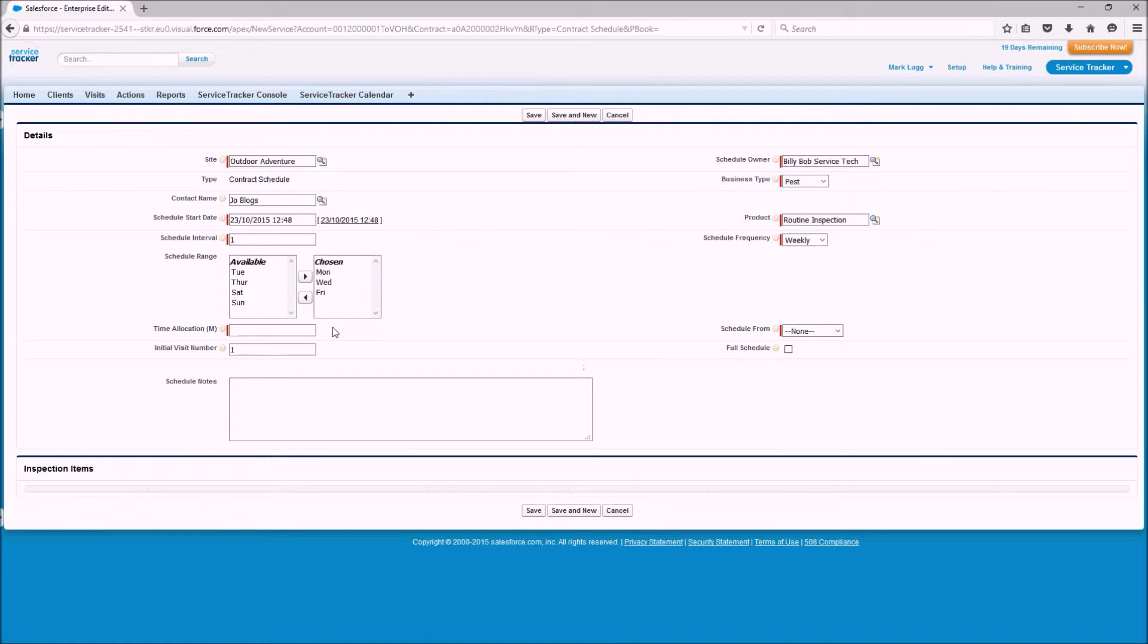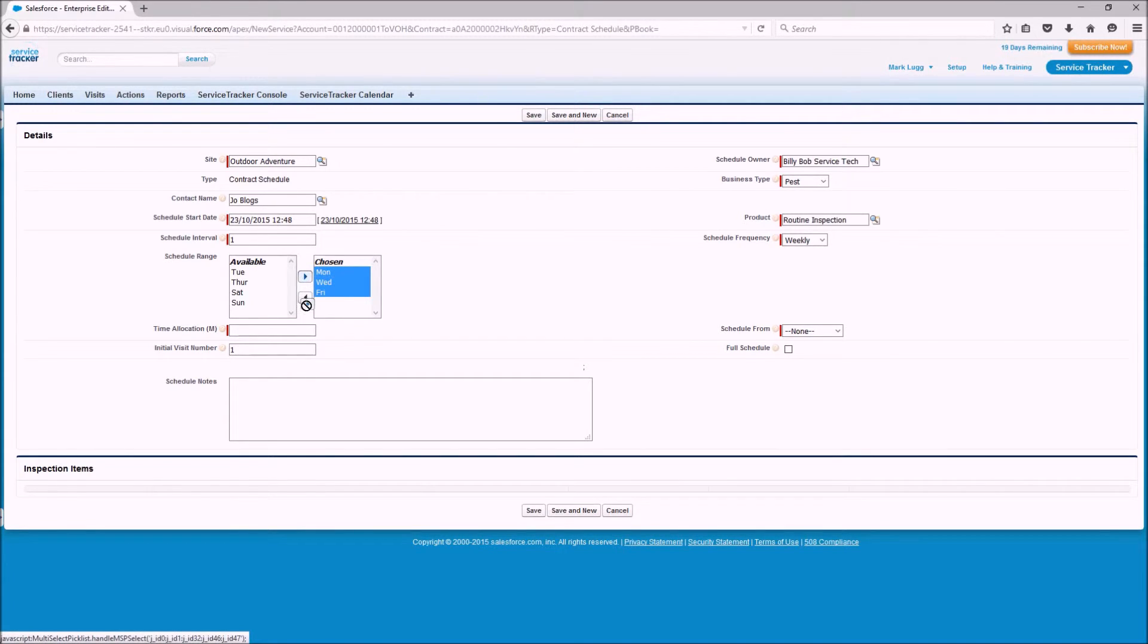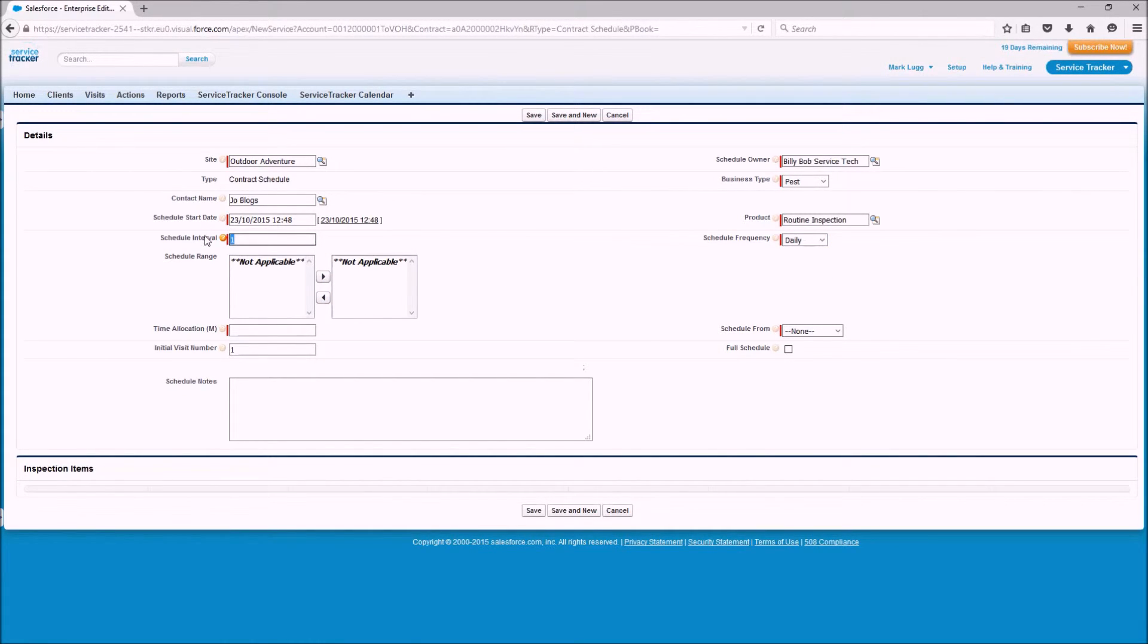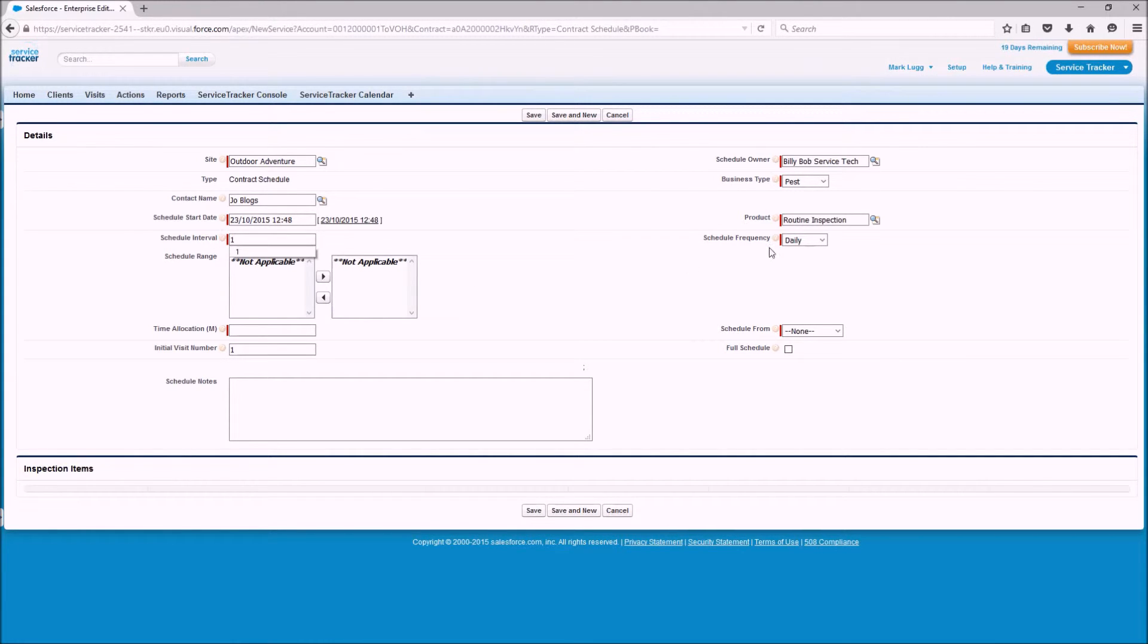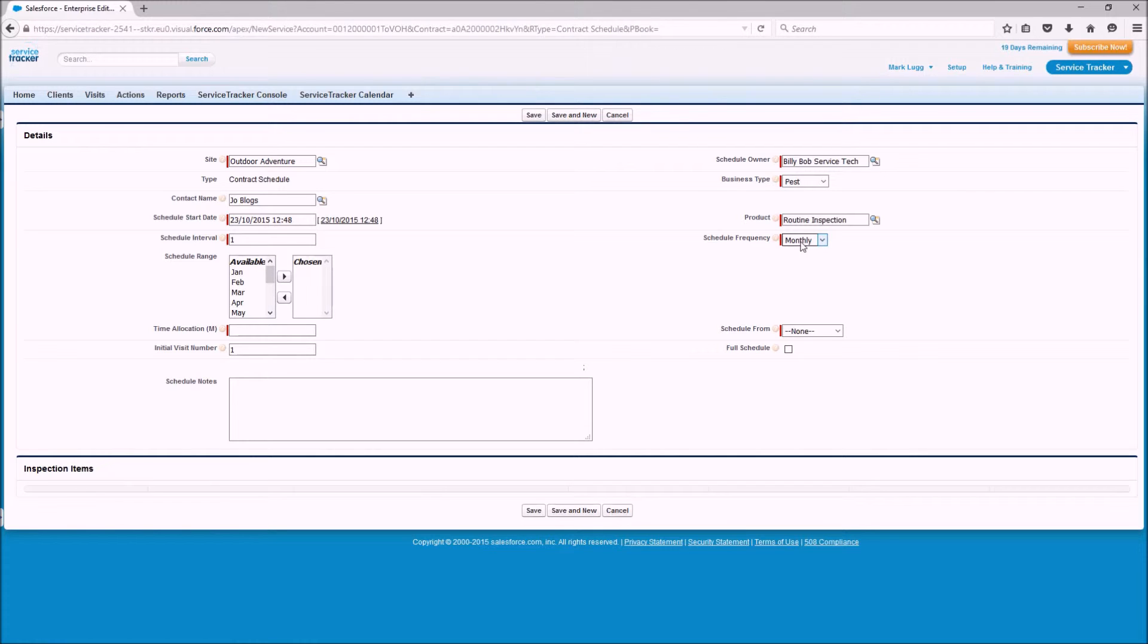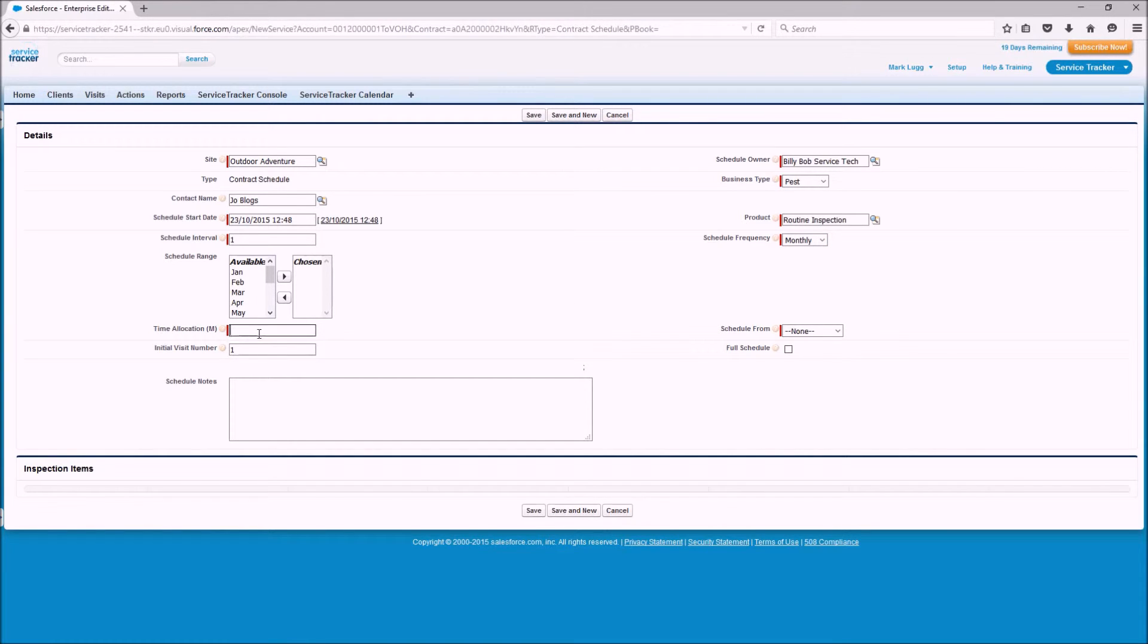Some of our customers like to have eight visits a year which is one every 45 days so what we would do here is select daily and change the interval to be 45. But I'm going to save it at once a month so we're going to do once a month so I'm expecting to have 12 because all of this is based on the renewal date of the contract so the contract is only a year that I've set up.